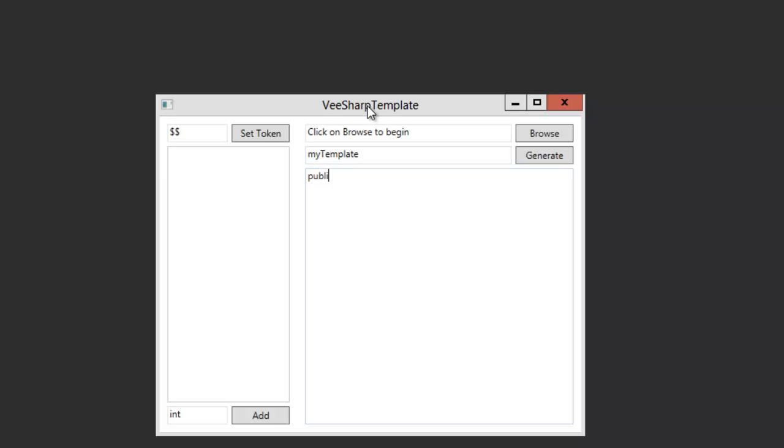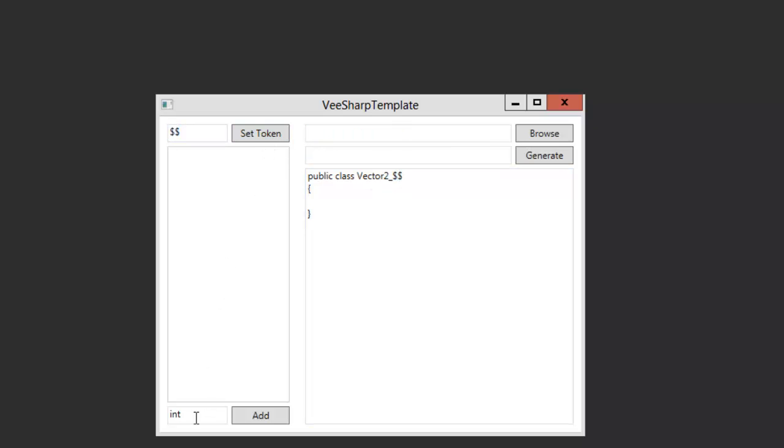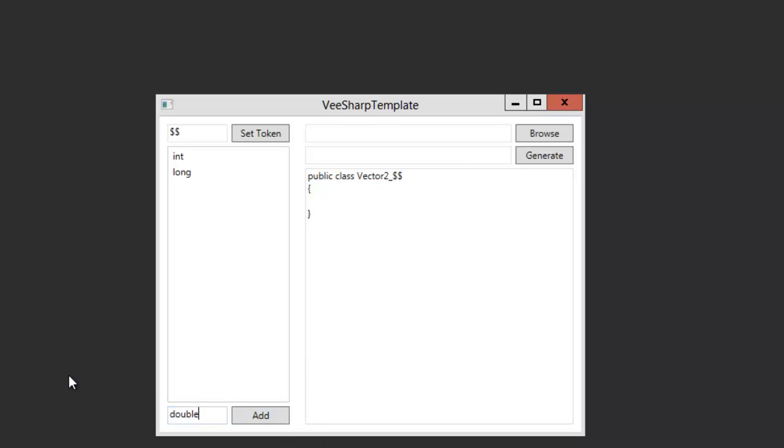Basically, by writing something like this, you are telling my program to replace this symbol, which you can set over here, to the types you will put in this list. So if I want to create many different types of vectors, I can simply add the types here, like int, long, double, float, and decimal, for example.